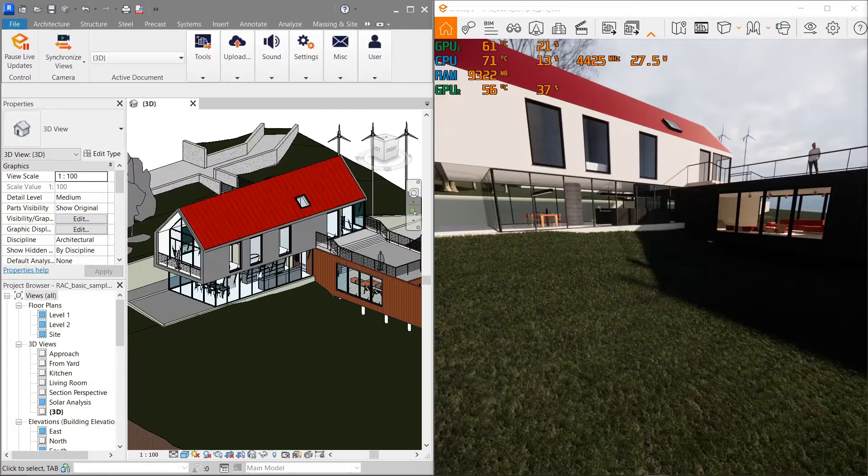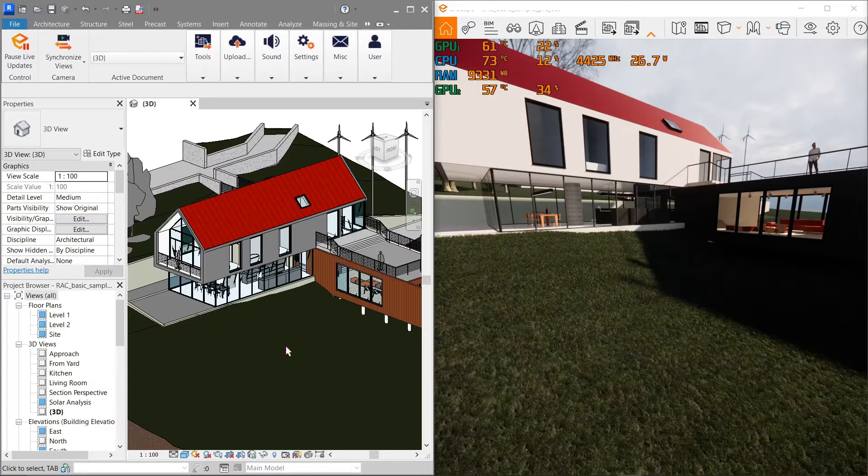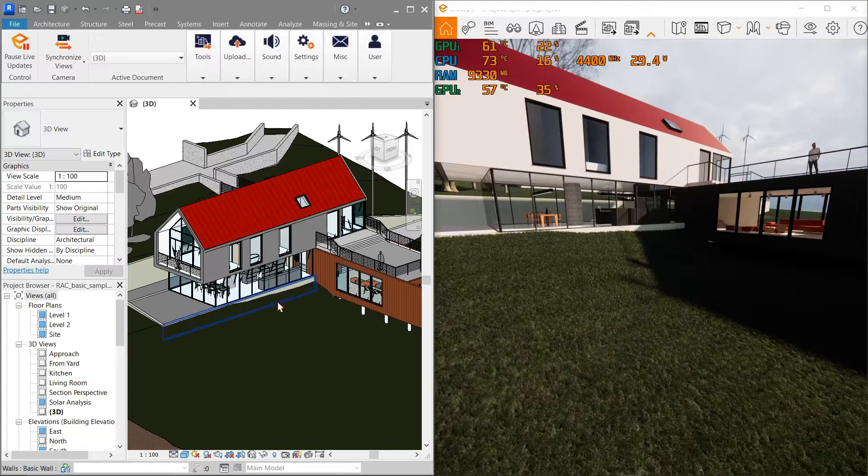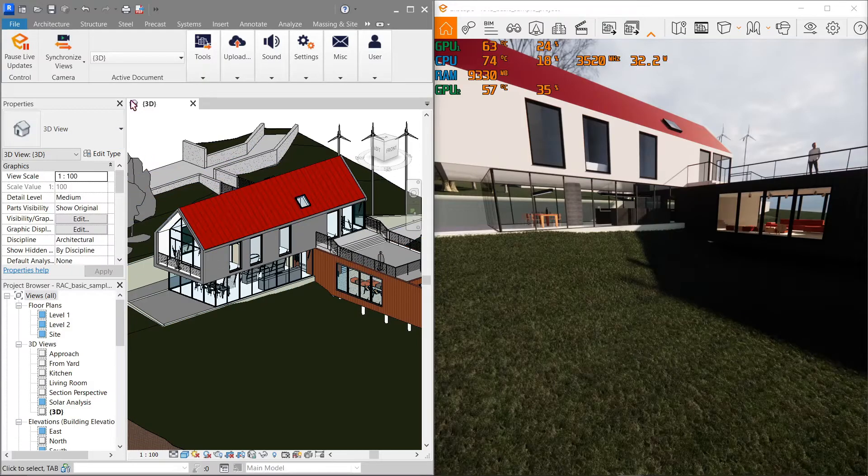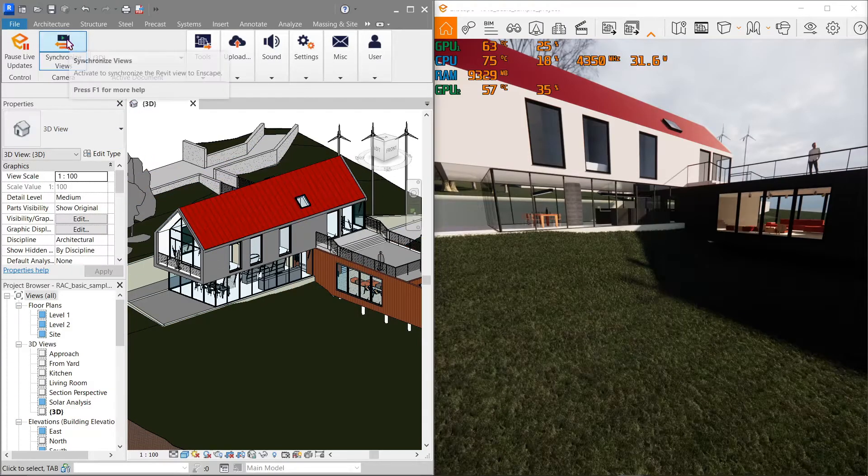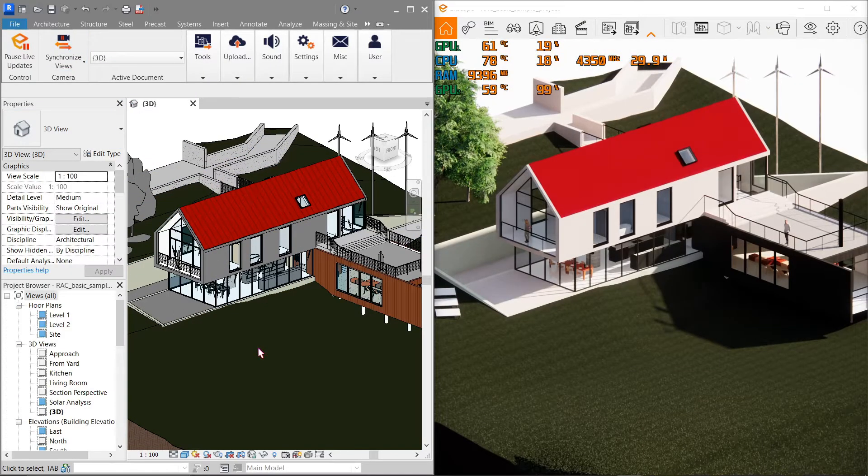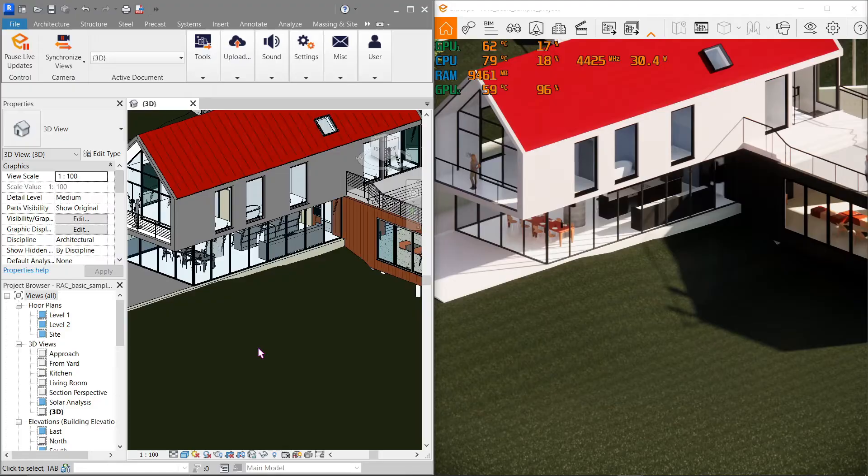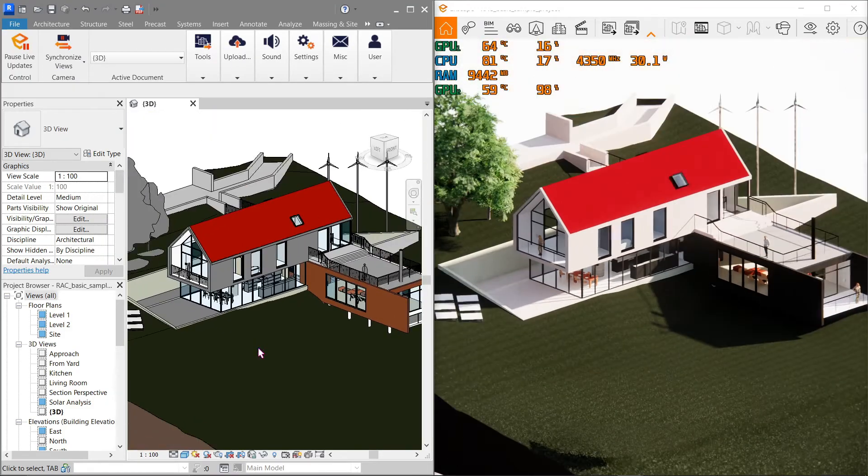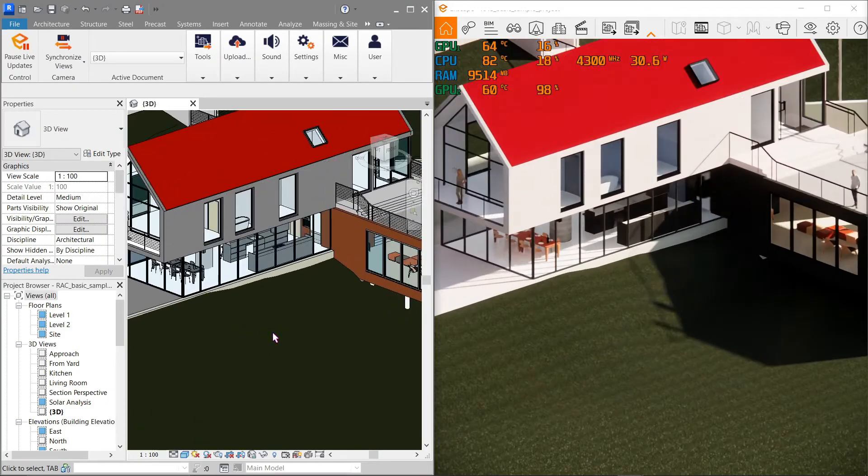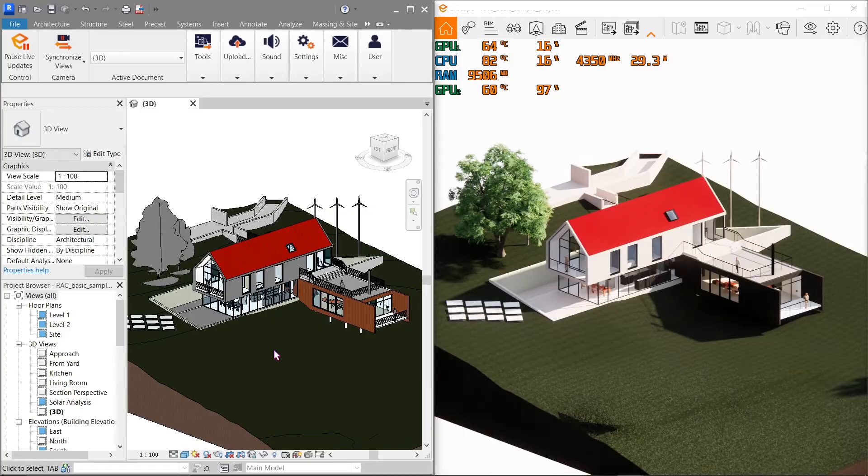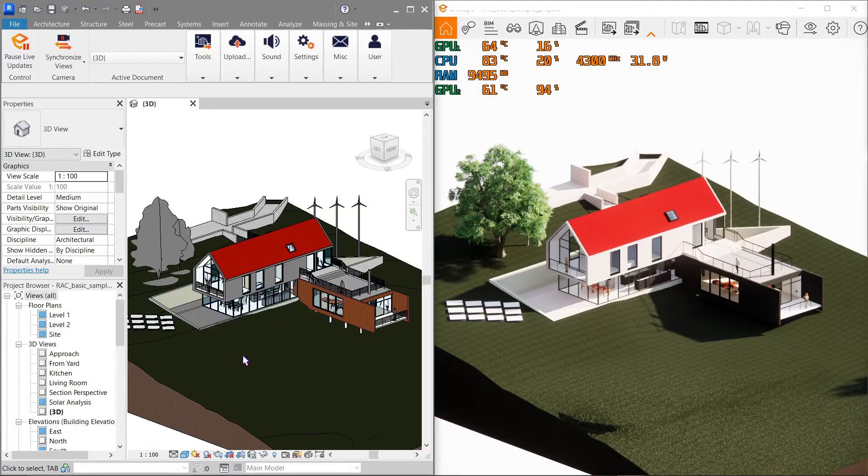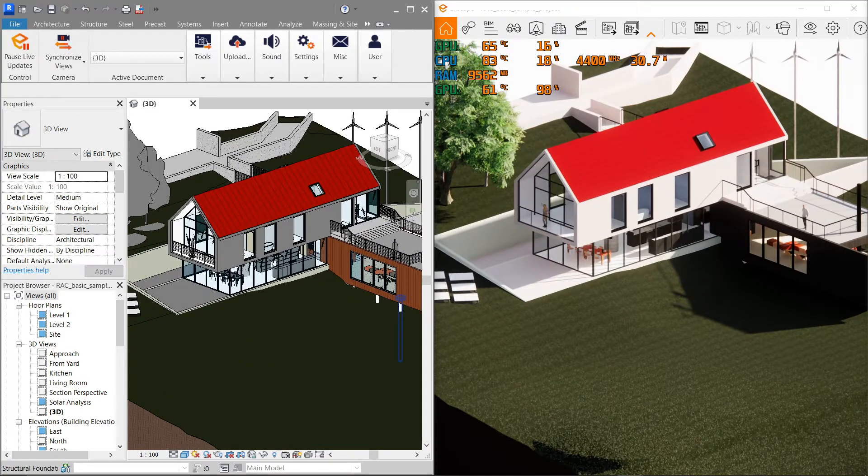First, start a split window with your BIM software or Revit and Enscape. This is optional, but you can also turn on the synchronized view by clicking this button over here. Notice how when I scroll or zoom in Revit, it automatically adjusts real-time with the Enscape window as well.